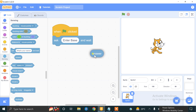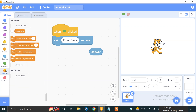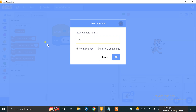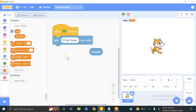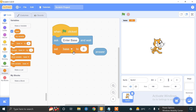We have to store this value into a variable so we don't lose the base information. We need to create a variable — go to the Variables option and click 'Make a Variable'. Name it 'base'. Now set base equal to answer.